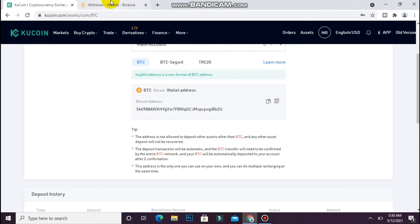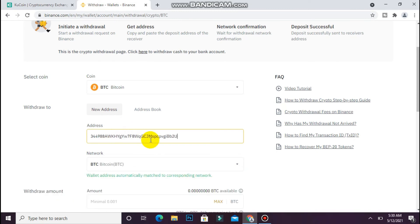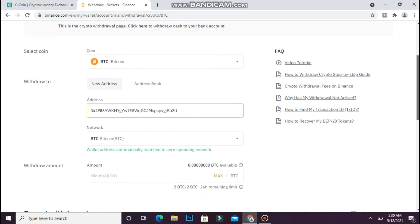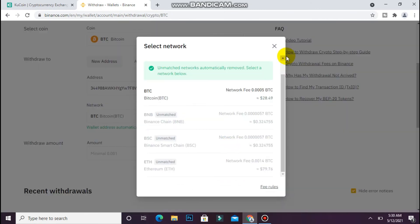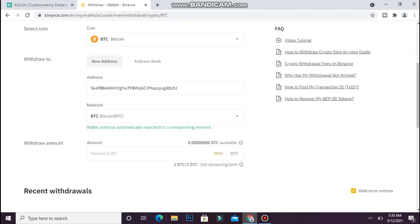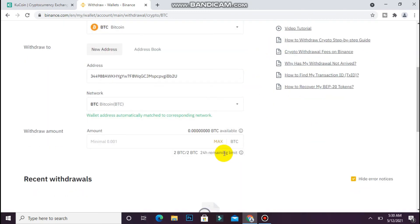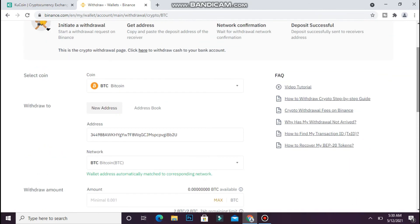After that, go back to your Binance account and enter that address here. Then you have to select the network, so select Bitcoin from here. After that, you will see a withdraw button. Simply tap on it to send the Bitcoin. Hope this video will be helpful for you.